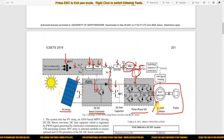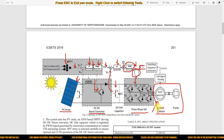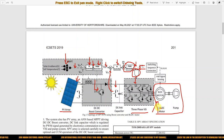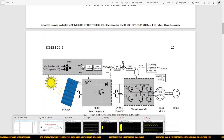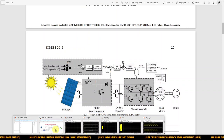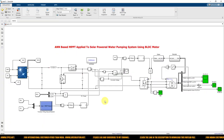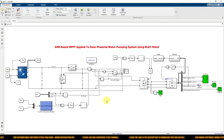This is the operation of ANN-based MPPT applied to the solar PV powered water pumping application using a BLDC motor. This is going to be implemented in the MATLAB Simulink environment. Let us start with the MATLAB implementation.